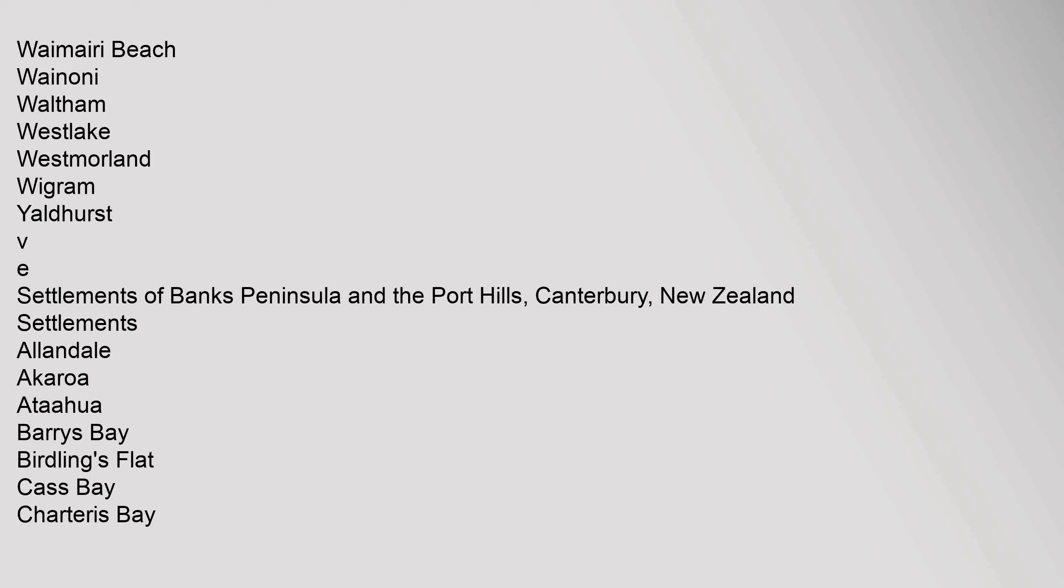Settlements of Banks Peninsula and the Port Hills, Canterbury, New Zealand.